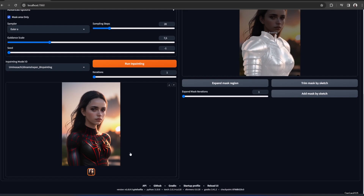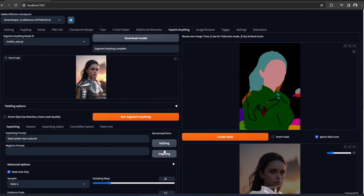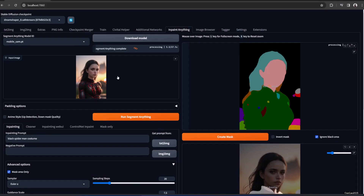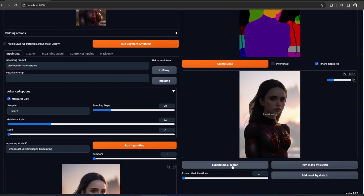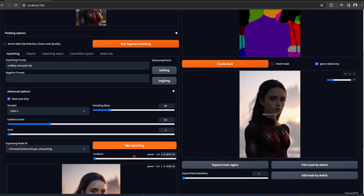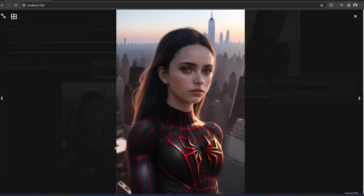Yeah, it works! Now let's edit the black Spider-Man costume further. Let's edit the background - we're going to run Segment Anything again. Like usual, expand it - maybe we could manually add this area. Change the background into a rooftop, New York City. Yeah, it's changing the background alright.